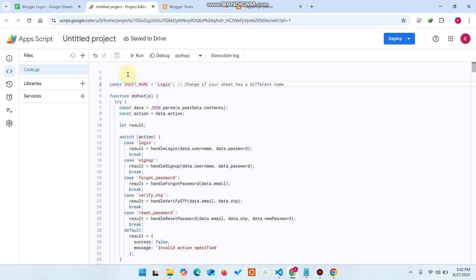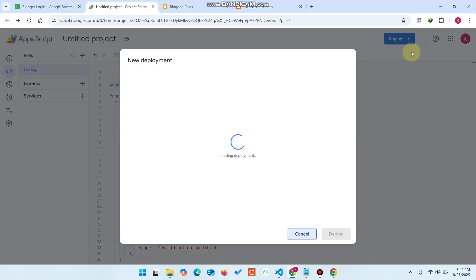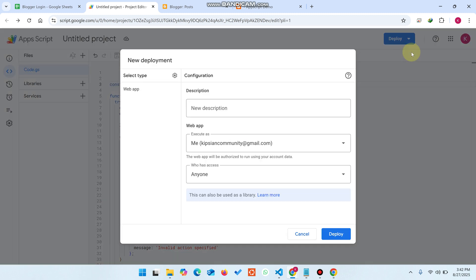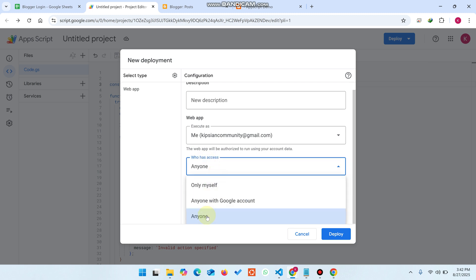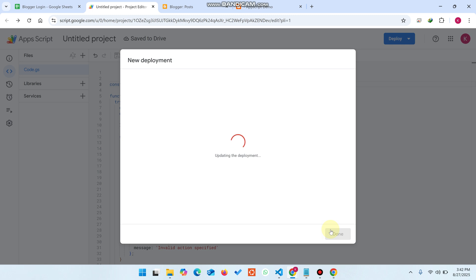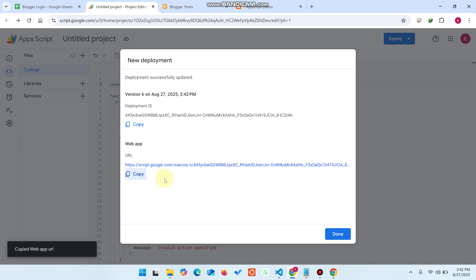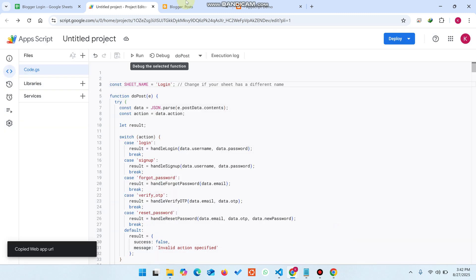Click 'Save'. Now click 'New Deployment', select 'Anyone', and click 'Deploy'. It will give you a web app URL — copy this web app URL. That's done.